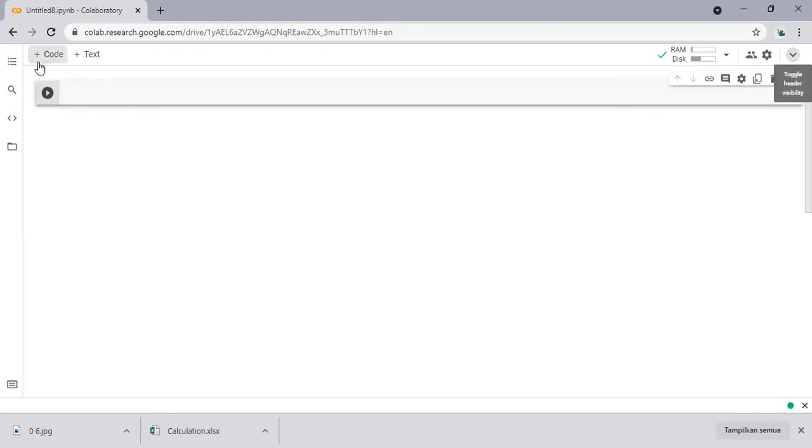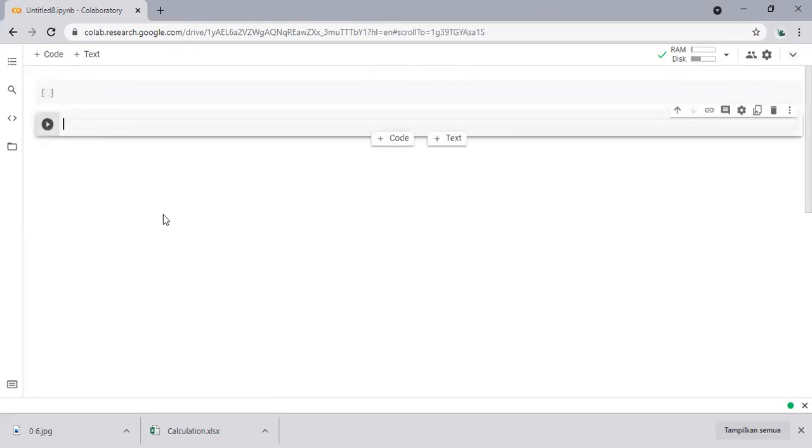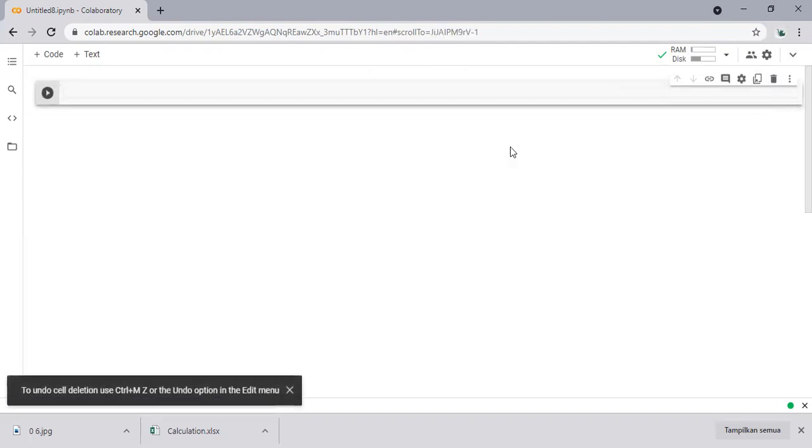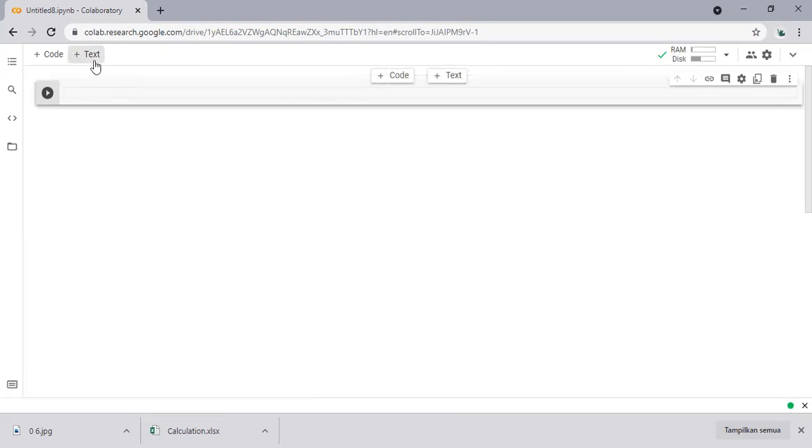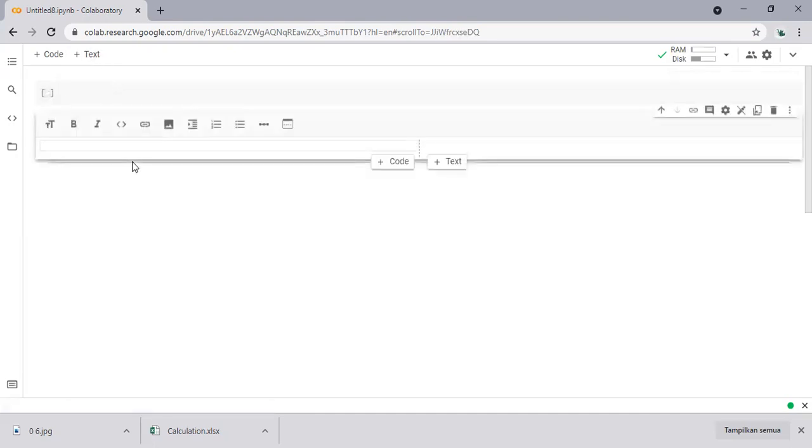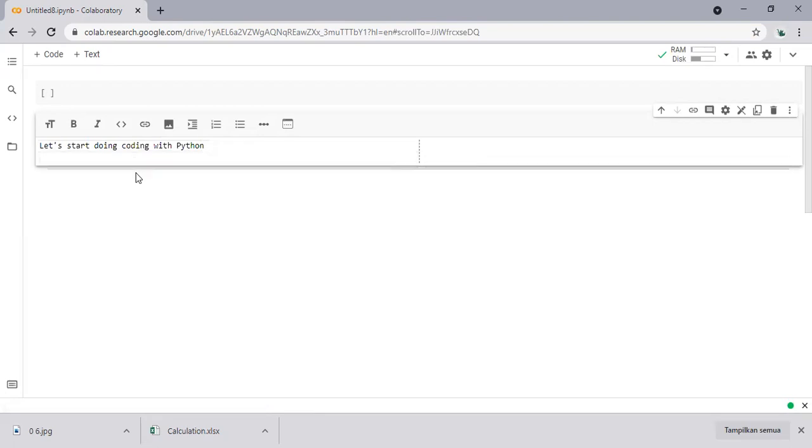So we can type in our code here like this one. This is the line for our code. We can delete. And if you want to type in text, we can open this one, add text cell, and we can type in like 'let's start doing coding with Python,' something like that.